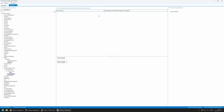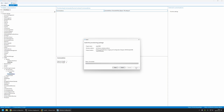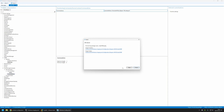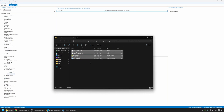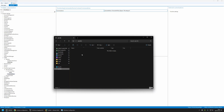Now we can generate our package. I'll go to Export Provisioning Package, click Next through the steps, and click Build. Then I'll click the link to go to the output location where we can find our package. There are a lot of files here, but the only one we care about is the file with the .ppkg extension.